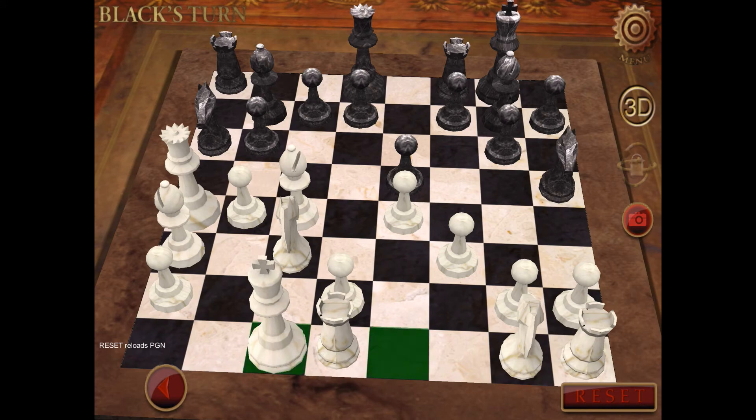Castling is prevented temporarily if there is any piece between the king and the rook.